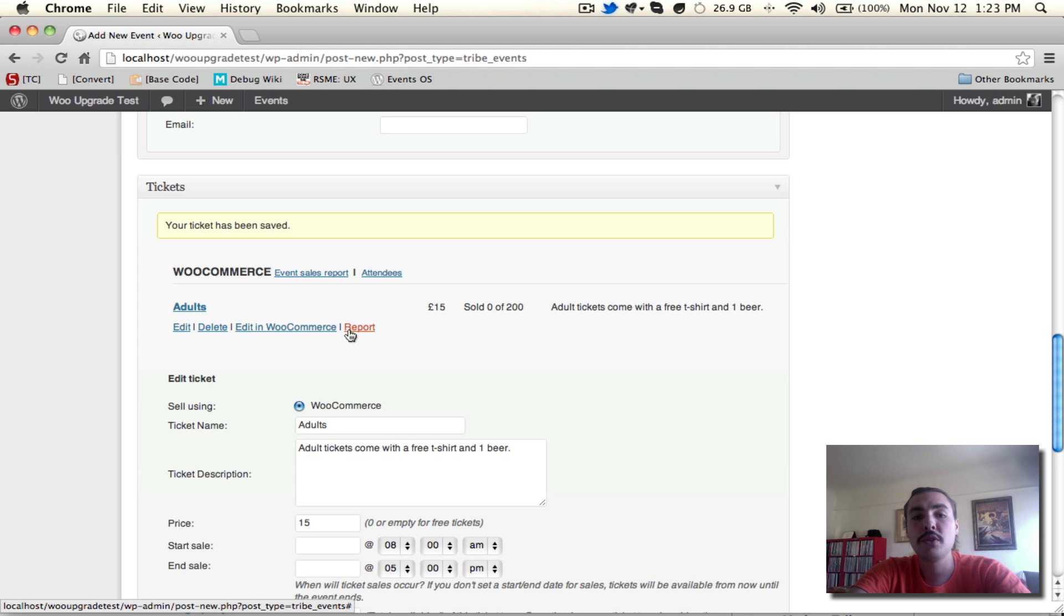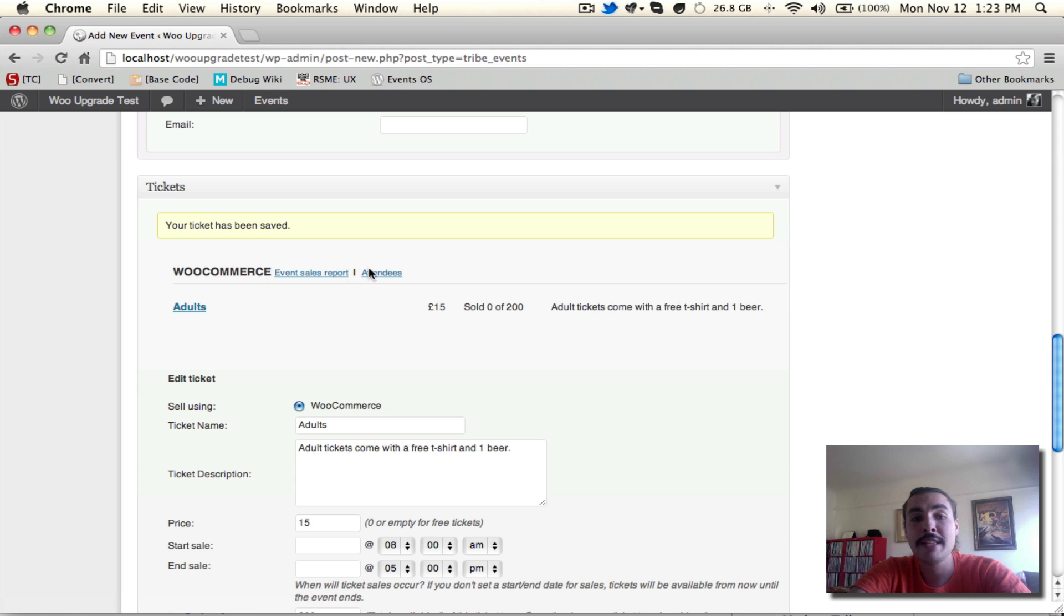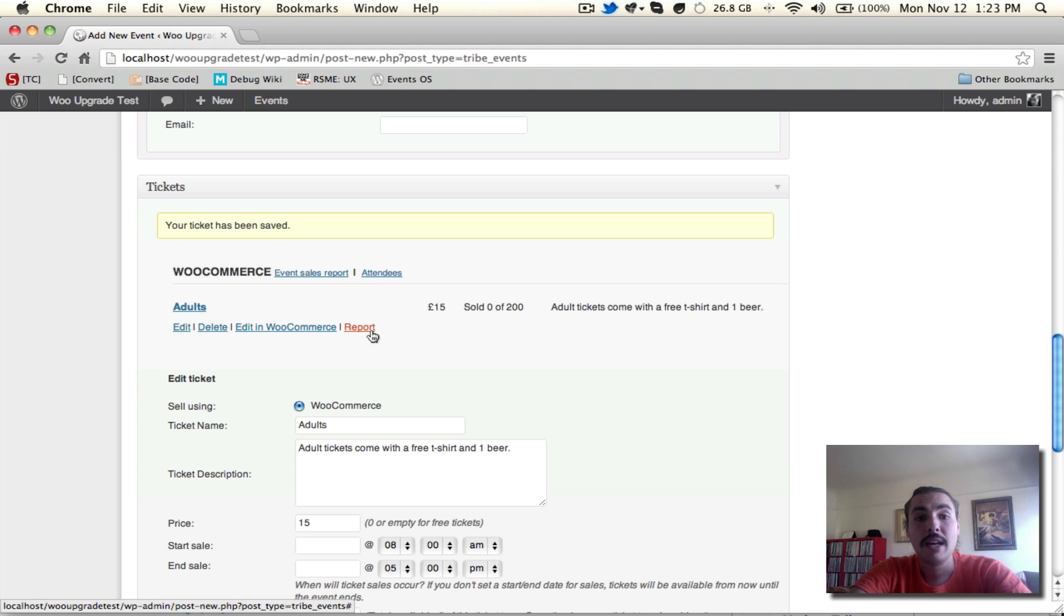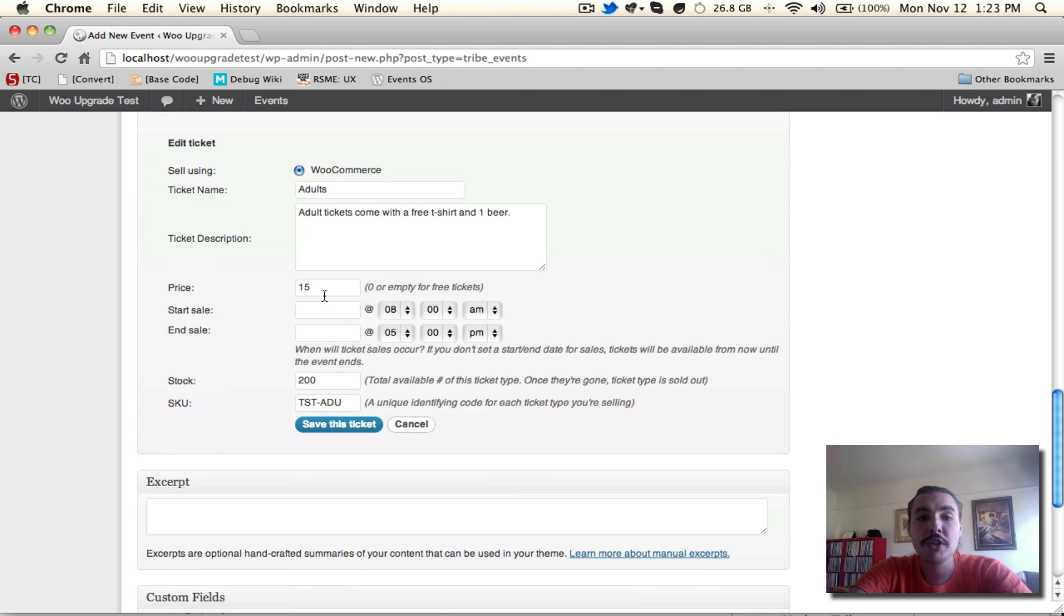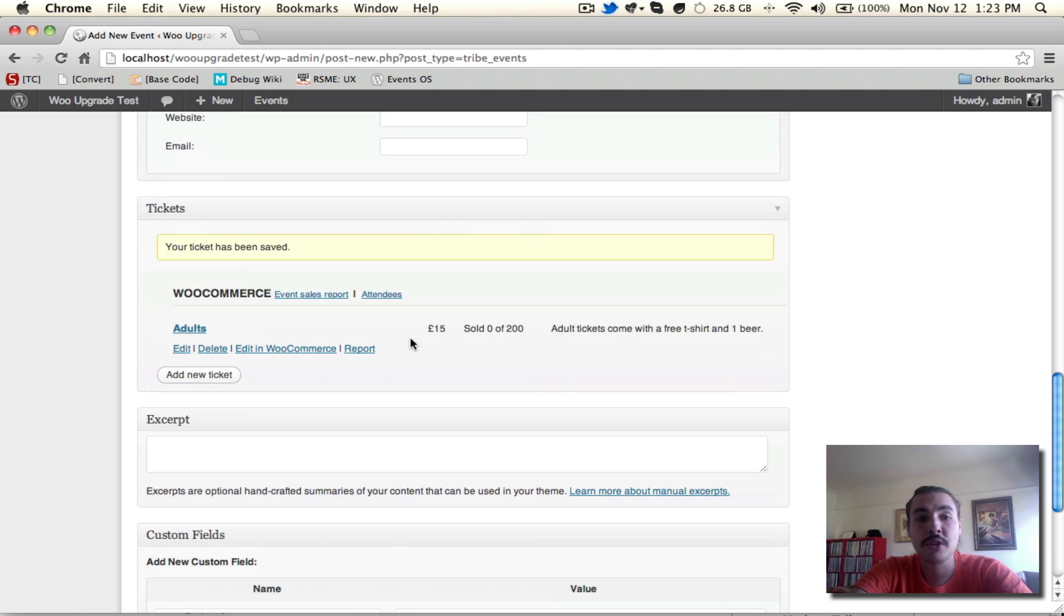Or I could do report, which is going to generate a specific report of this ticket. How many of these tickets have sold, what the cost, et cetera. Notice there's also an event sales report up above, but that does differ in that it is for the full event, whereas the ticket specific reports are just for given tickets.